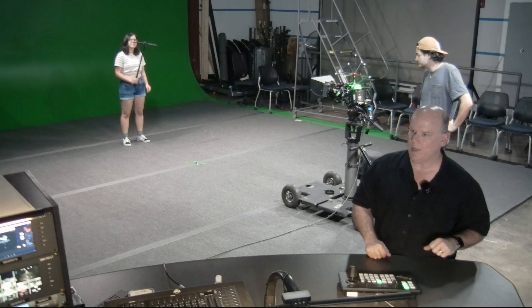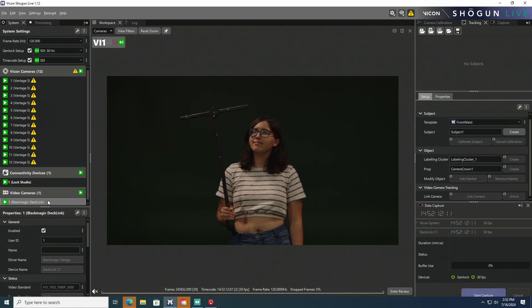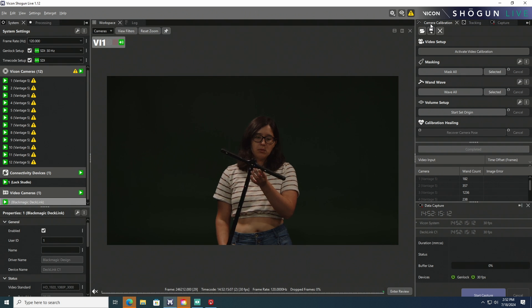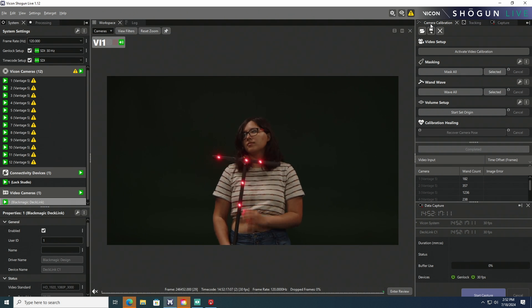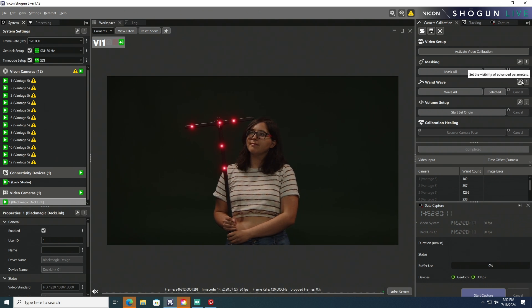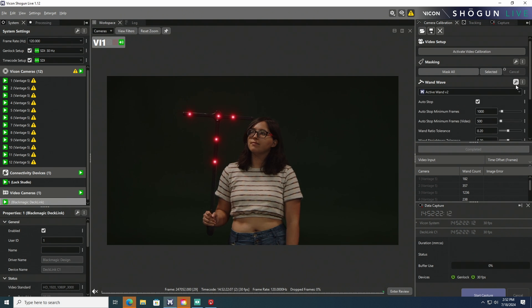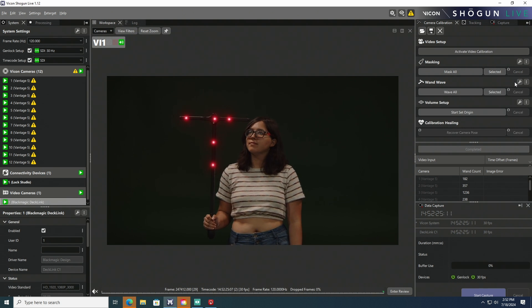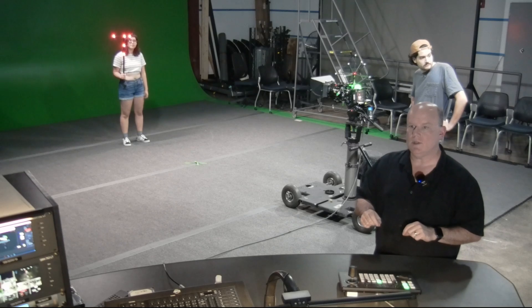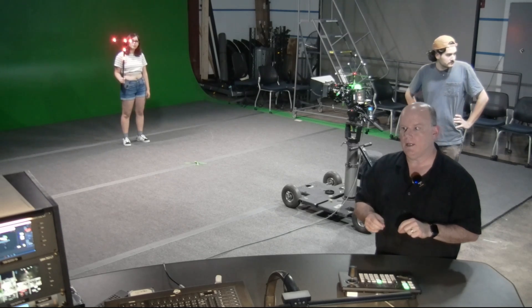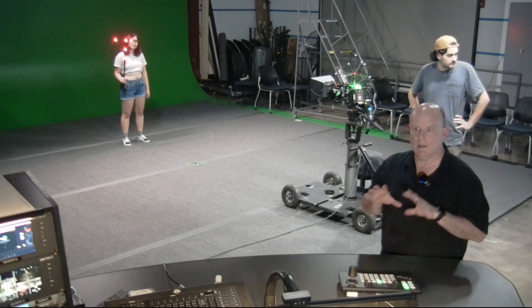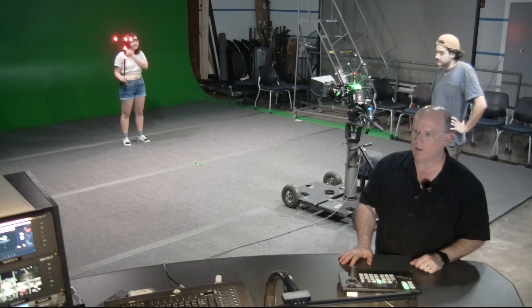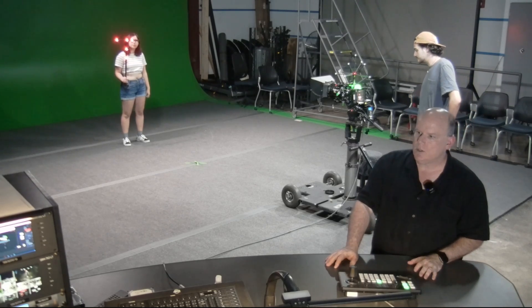Jasmine, lift up that wand. So this is the active wand version 2. Go ahead and power it up. We'll see the LED lights on that. Those lights are visible by both the Blackmagic camera as well as the infrared Vicon cameras. Next to each one of those visible red lights on this active wand is an infrared light. And the system is aware of the exact placement of all of those different lights.